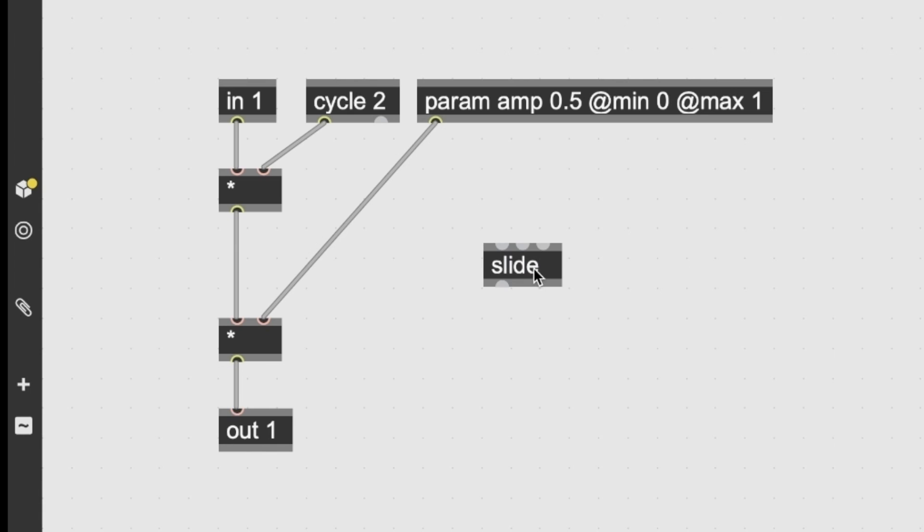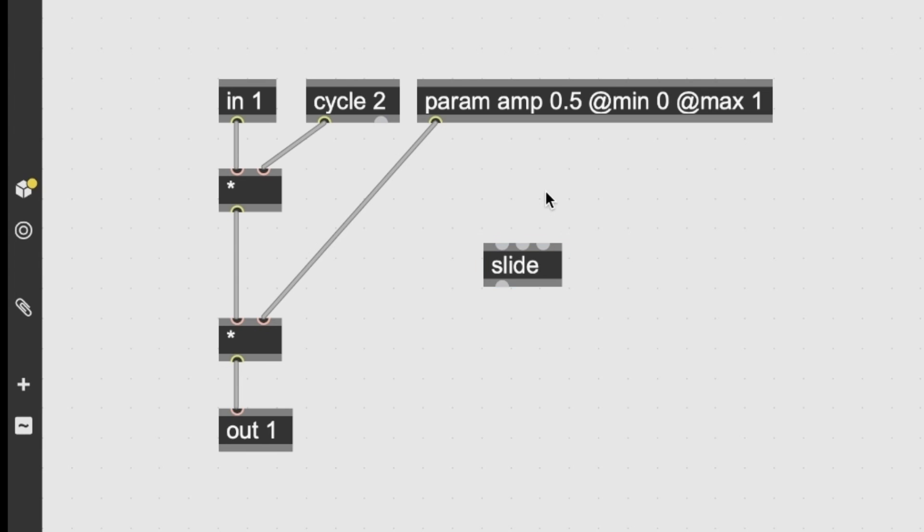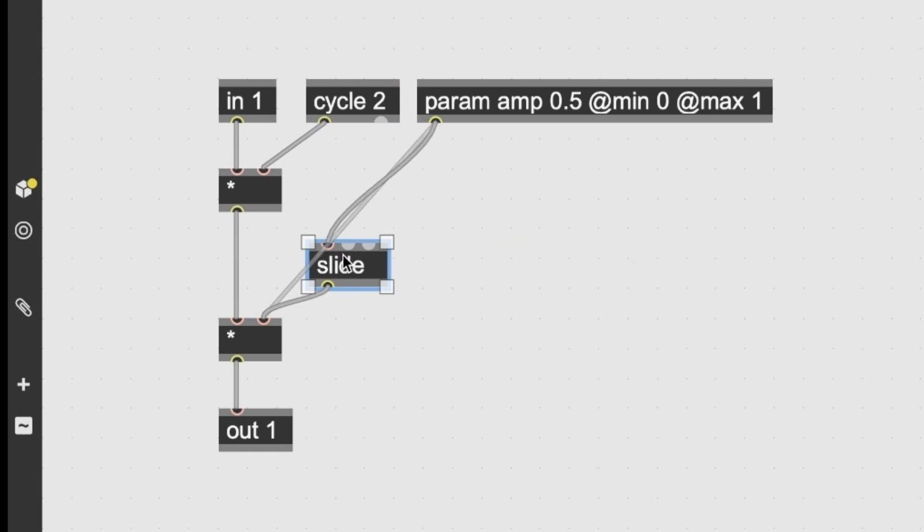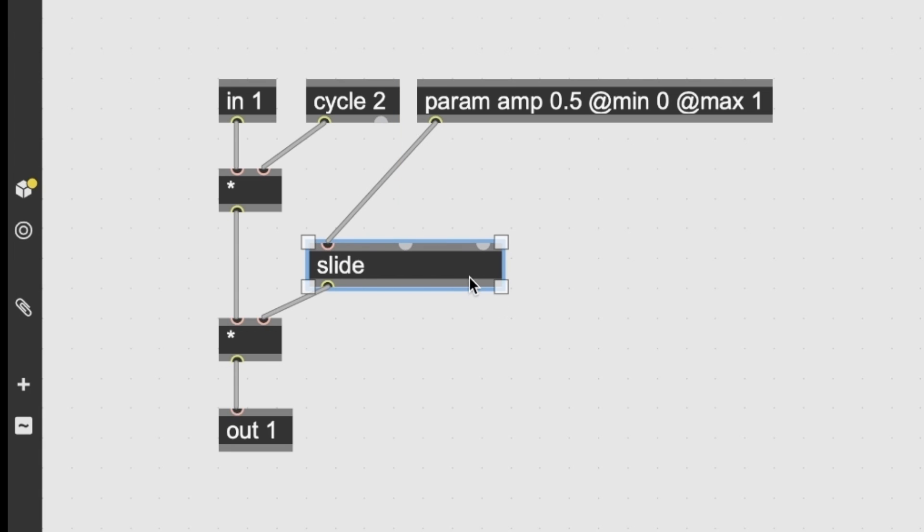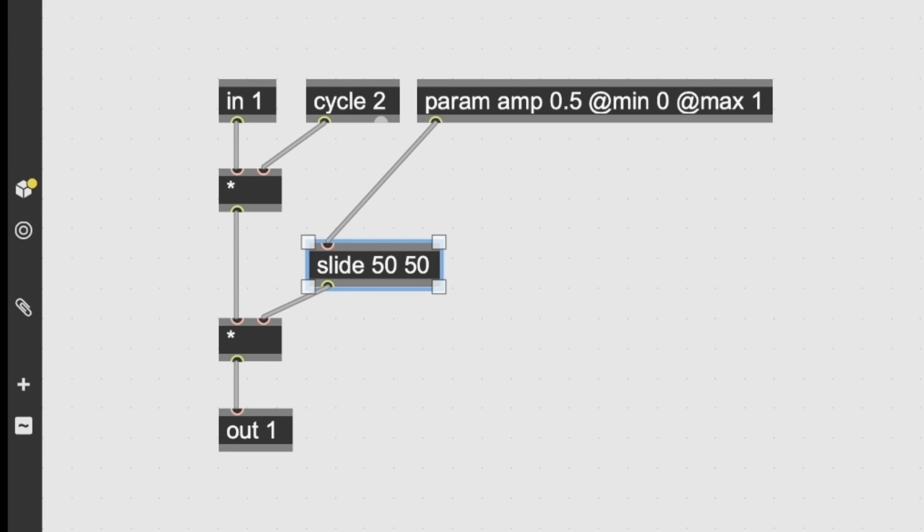The easiest way is to use an interpolator. So, slide, similar to the slide tilde object, it filters a signal logarithmically. And it has two arguments which are slide up value in samples and slide down value in samples. So, we will put a slide here. I assume we can maybe exaggerate and go with 50 samples which are slightly higher than one millisecond. If we are using a 48 kilohertz sampling rate, there we go.